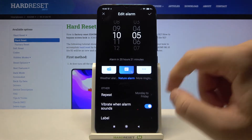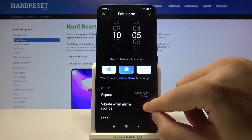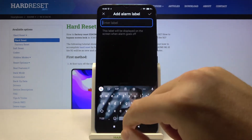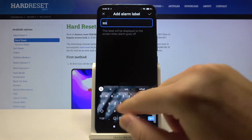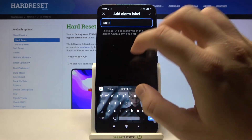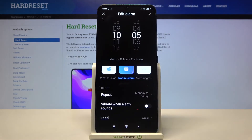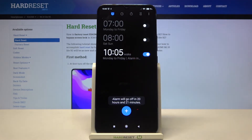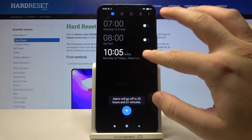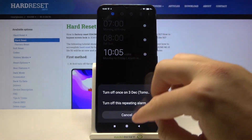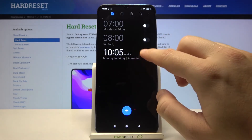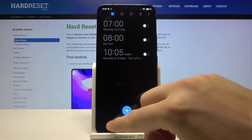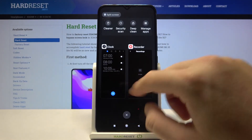for Monday to Friday, adjust vibrations, and change the label. After that, you have to click on the right upper corner, and here it is. Thank you guys for watching — leave thumbs ups, comments, and subscribe to our channel. See ya!